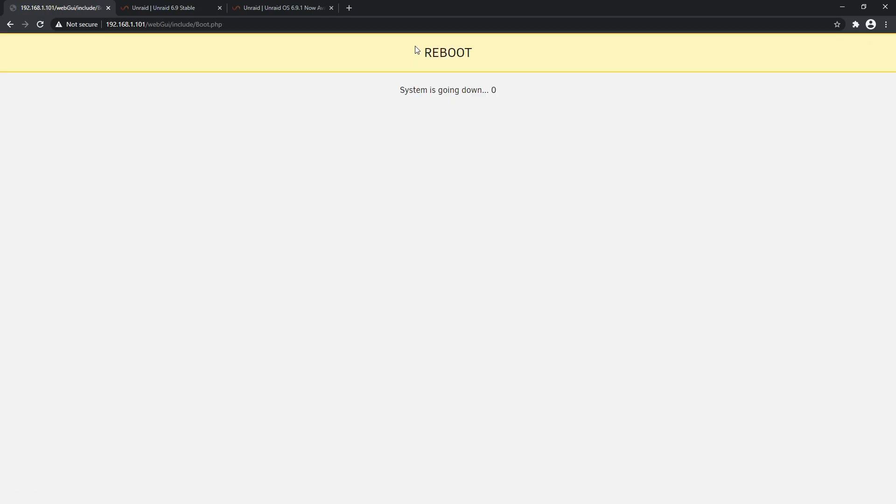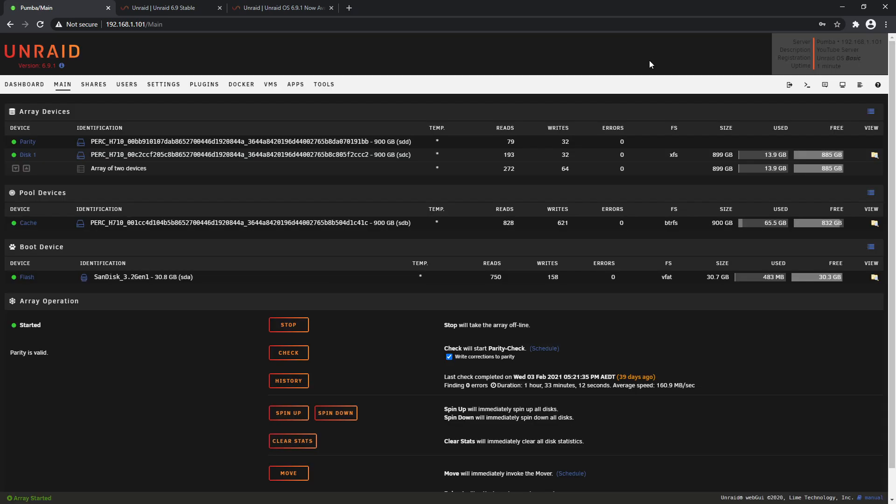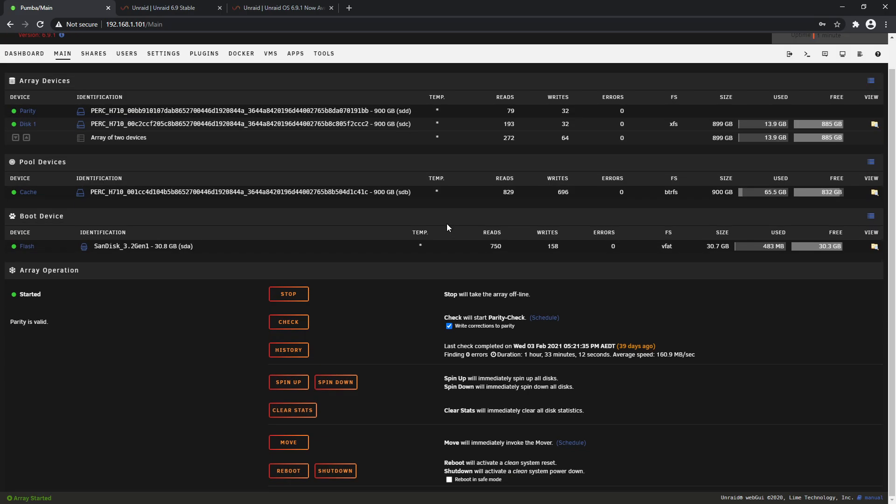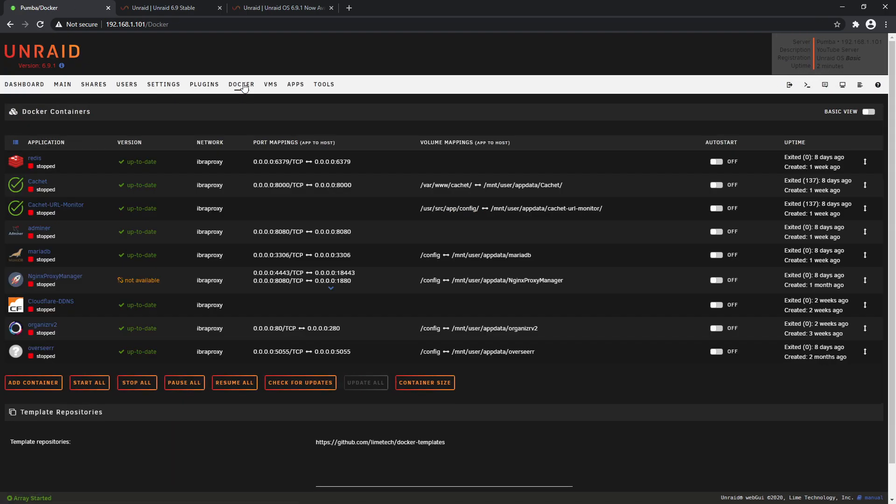Okay, so our server's restarted and we're now back on the login screen. Not too much looks different here, so we'll just log in. And we're signed in. So welcome to 6.9.1. Having a brief look here, the first page we're on is the Main page - nothing looks too different. Let's head to our Docker tab and there's a couple of changes here.